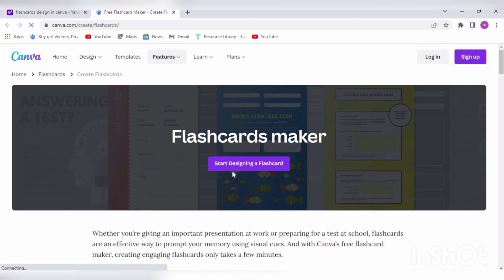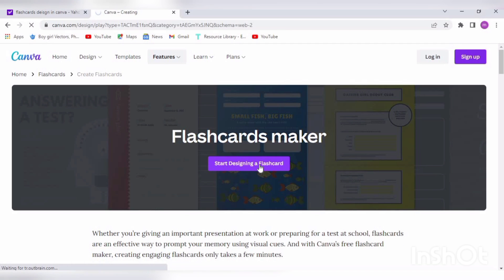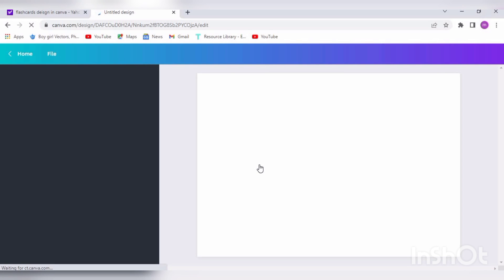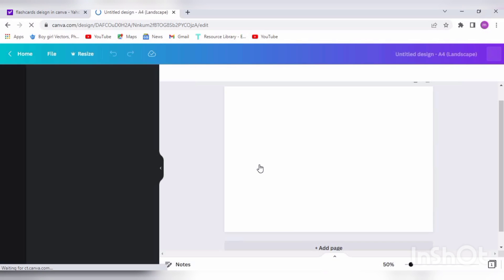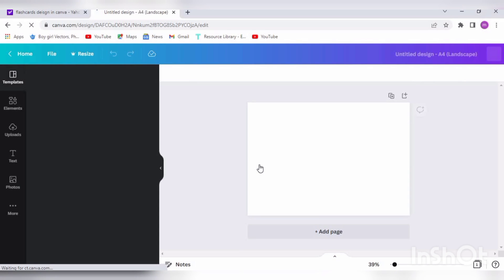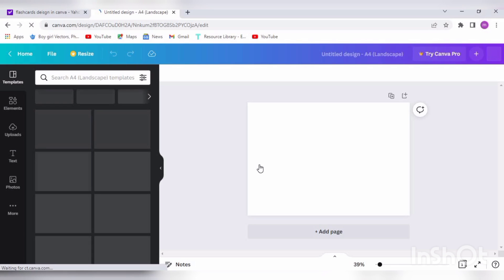In a new tab, start designing flashcard. Click on this. If you are already logged in to Canva, if you're not, you will need to sign up or login as per your designing skills.